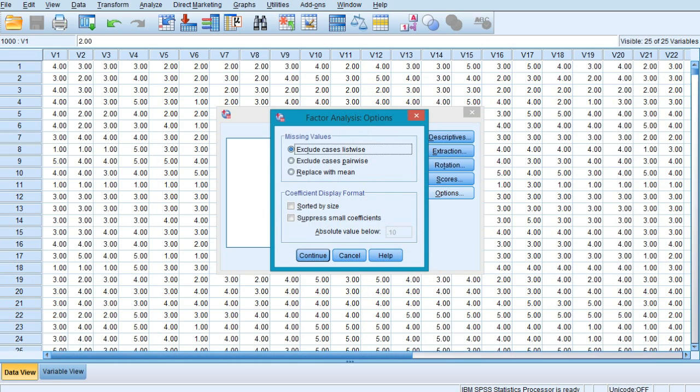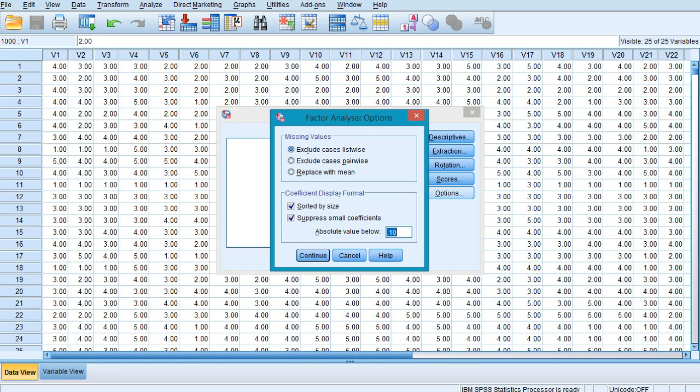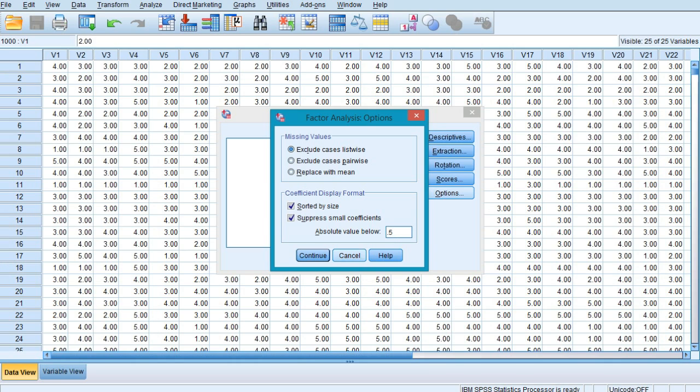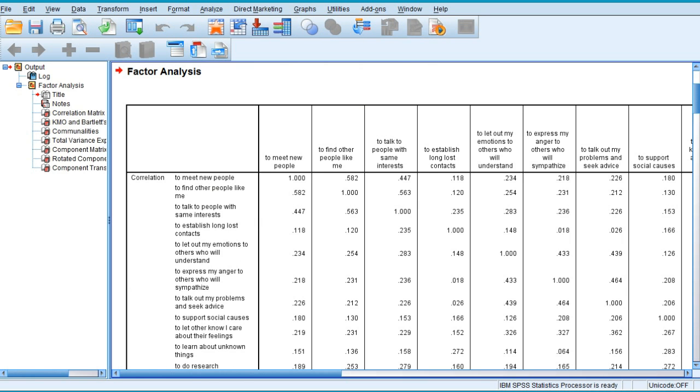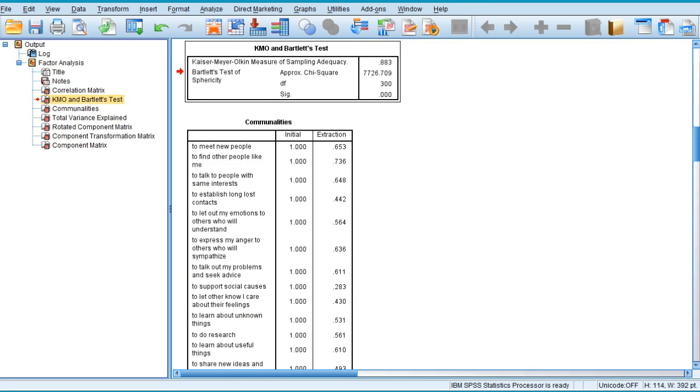Let's click Continue and move to Options. In the options menu under coefficient display format, select the 'Sorted by size' option and also select 'Suppress small coefficients.' The standard absolute value below is 0.5, use the same one. Click Continue. Once you're through with all these things, just press OK.